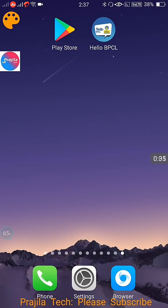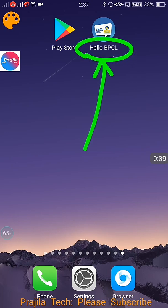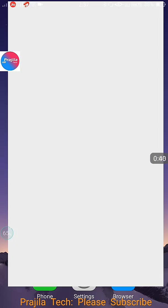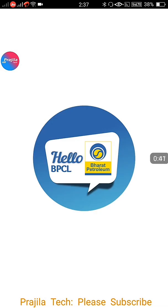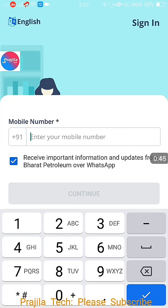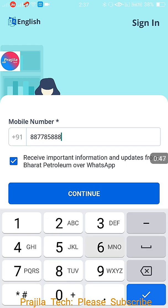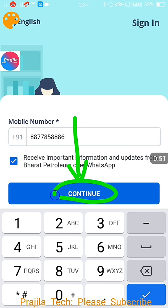So what you can do is — see, I am opening the Hello BPCL application here. I have installed it already; I have shown you in the previous video. If you have not set it up, please watch my previous video. As soon as you log in, you are going to give your mobile number. Say I am giving my mobile number like this and I click on Continue.